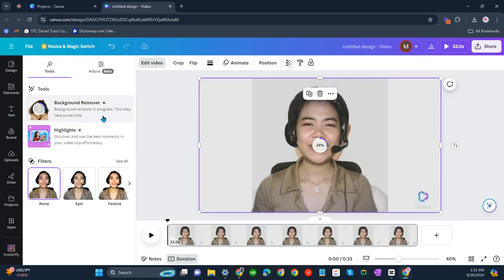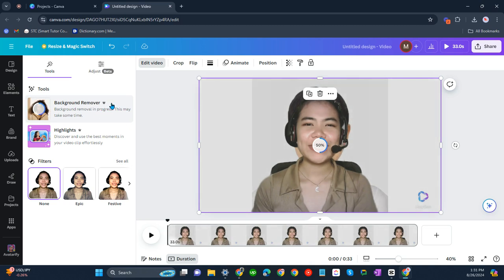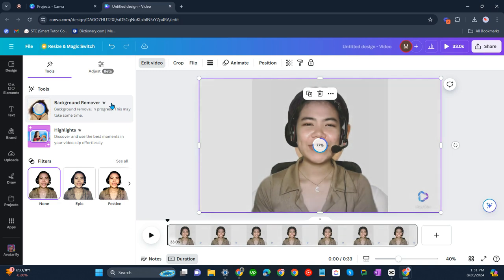This is only available for Canva Pro. As you can see there, there's a crown. If you see that crown in any of the functions here, it means it's Canva Pro and you'll need to buy the package.